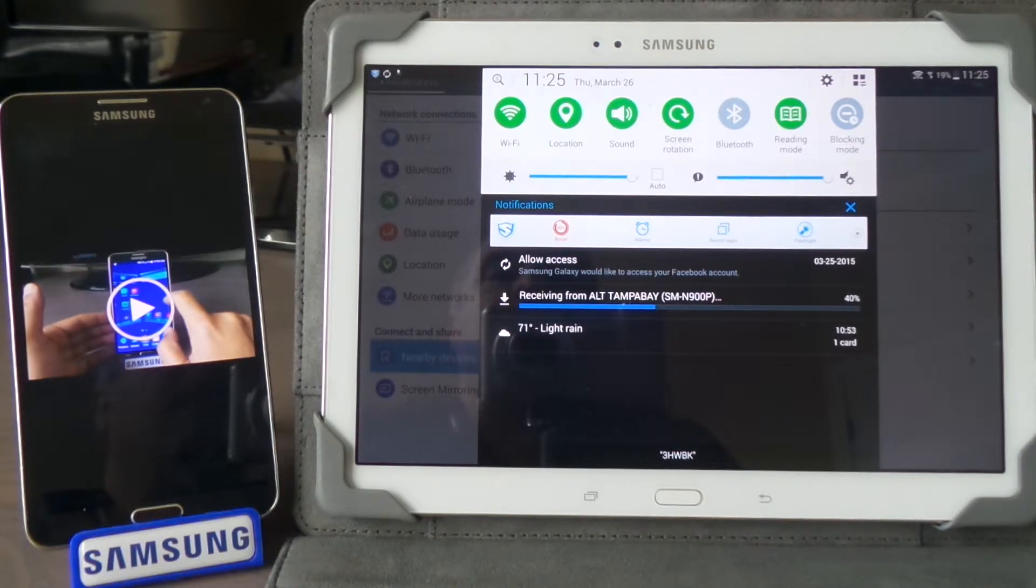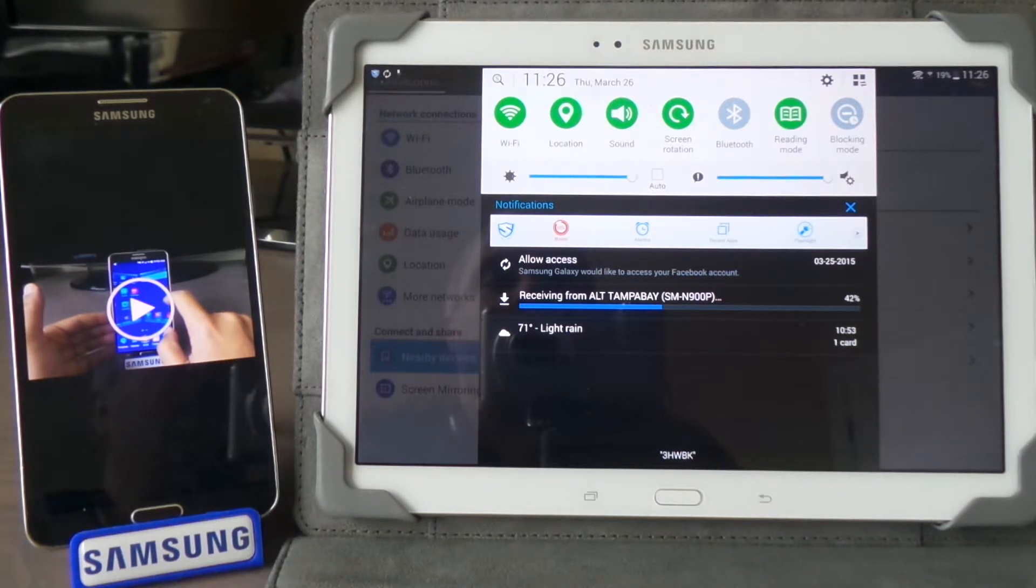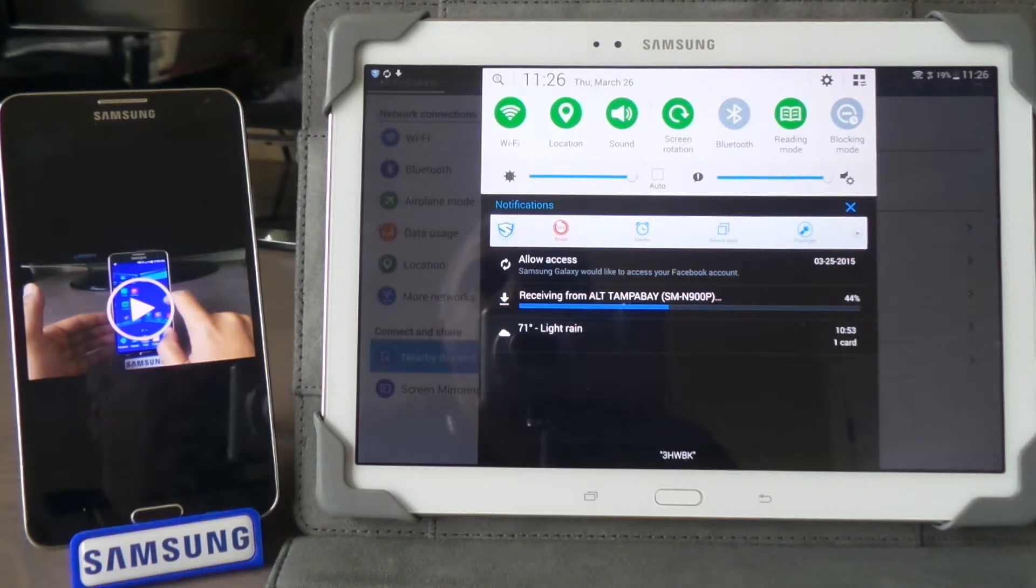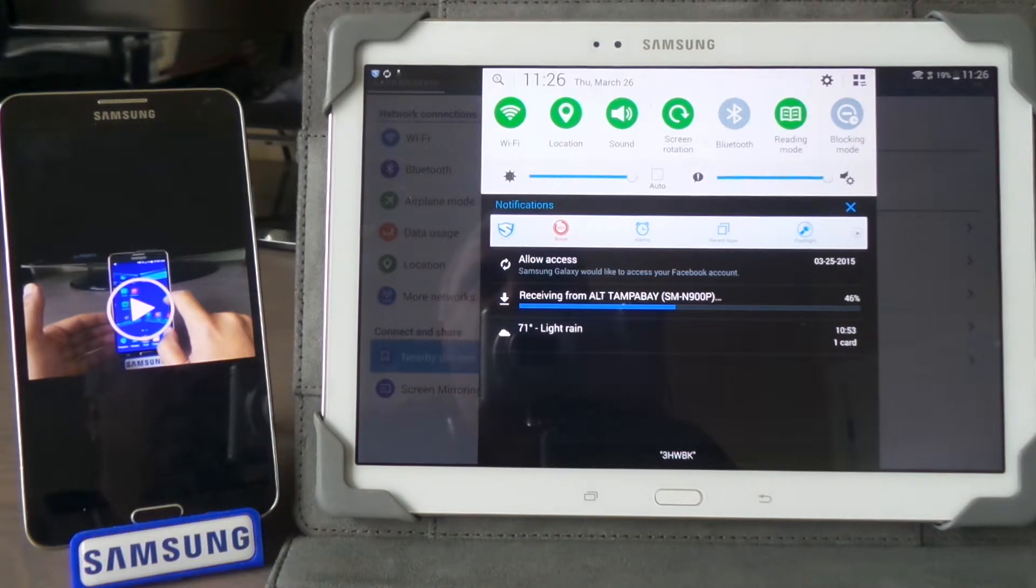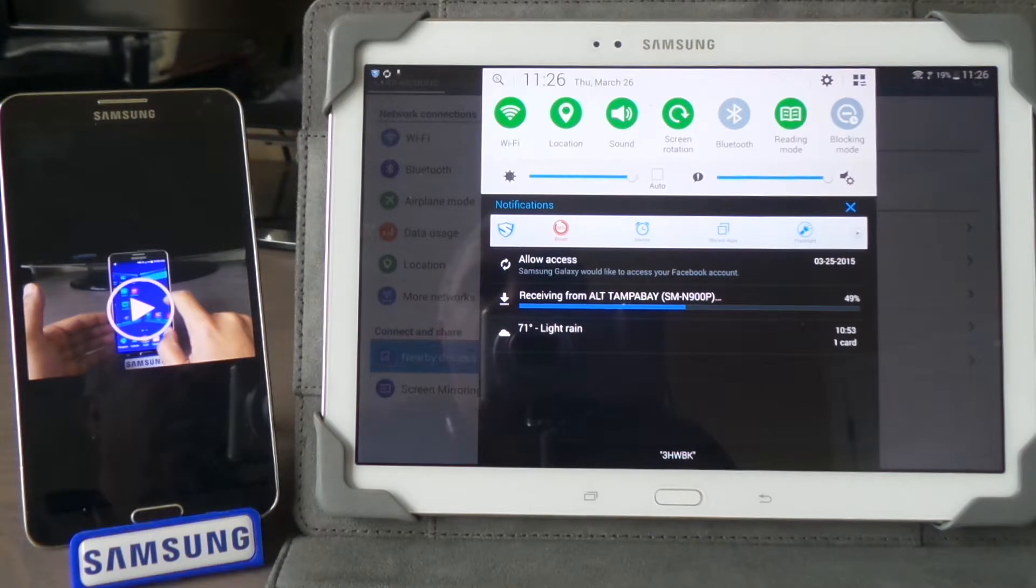You can send it to whoever is logged into your Wi-Fi Direct. As long as they're connected, you can send to multiple devices. I think it's about five devices you can send to at one time, so everybody gets it.